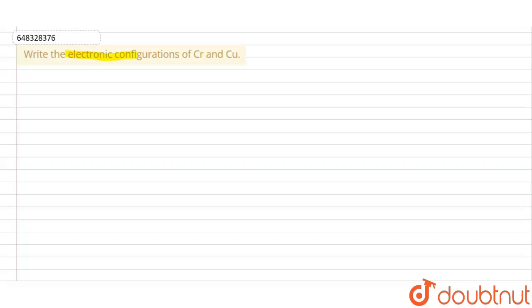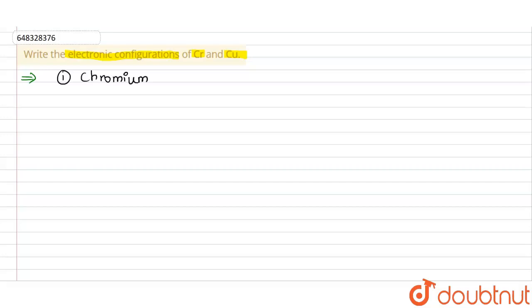In this video we have a question: write the electronic configurations for chromium and copper. So for chromium and copper we will write the electronic configuration. Let's start with the first one — chromium, represented as Cr. The atomic number of chromium is 24.